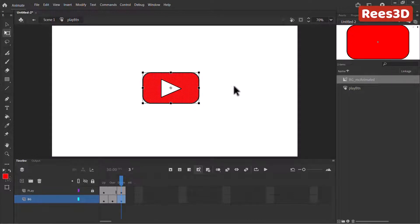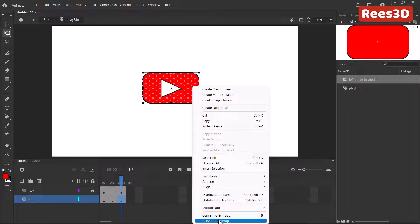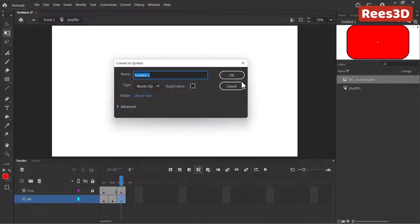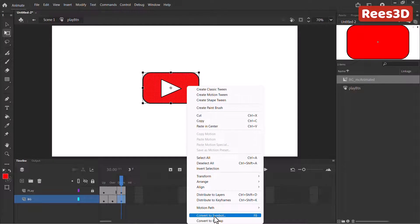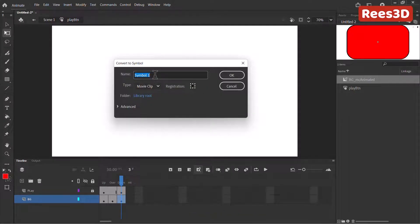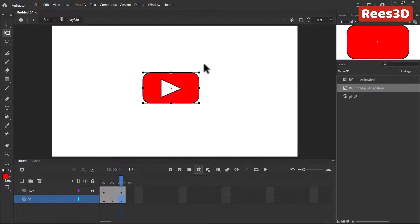Now I want to convert this down state content into a new movie clip. I'll double click it, right click, and convert to symbol. This time it's a movie clip, named "BG_MC" — and this is going to have a mask, so I'll name it "mask animation." This way we can distinguish it from the other movie clip. Hit OK.